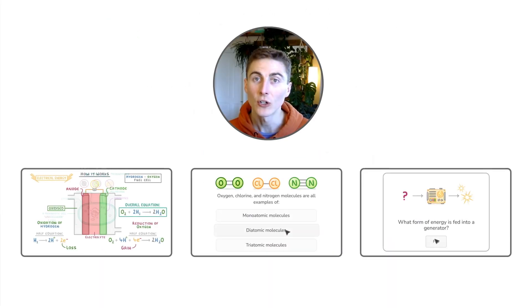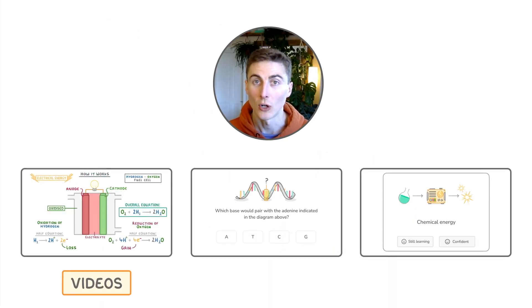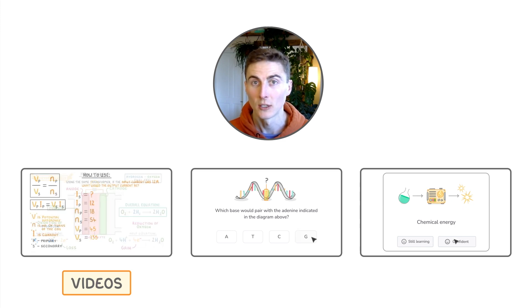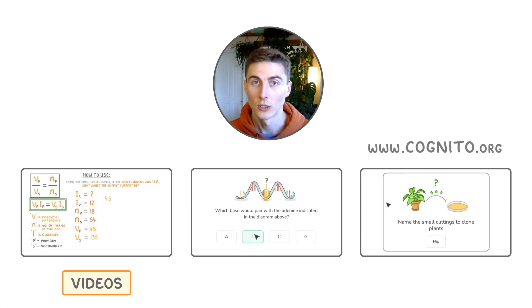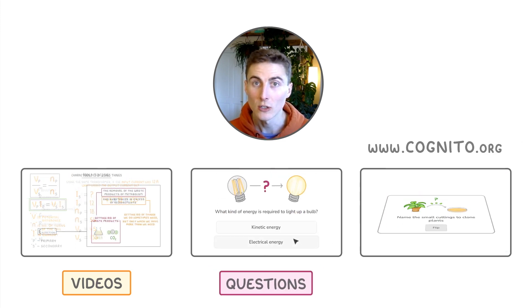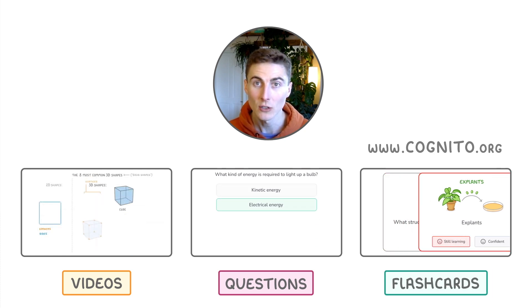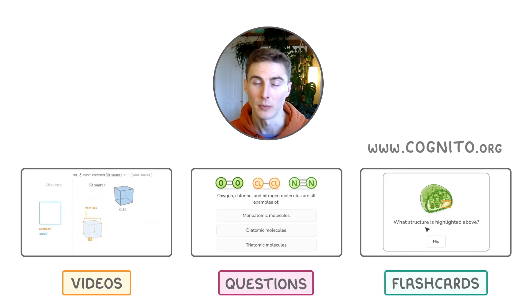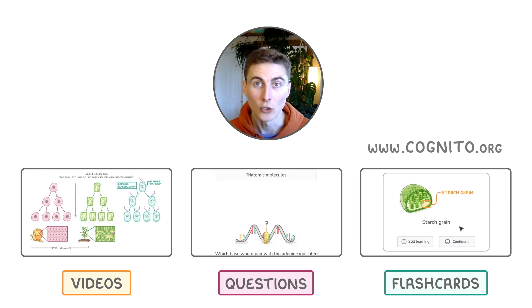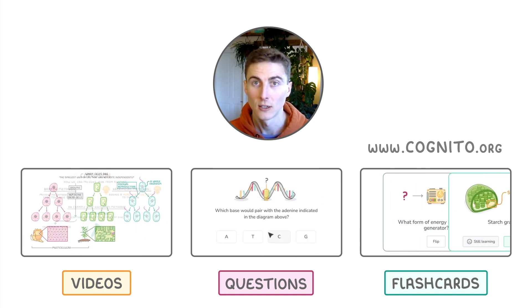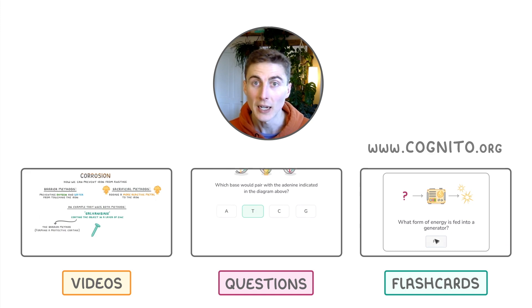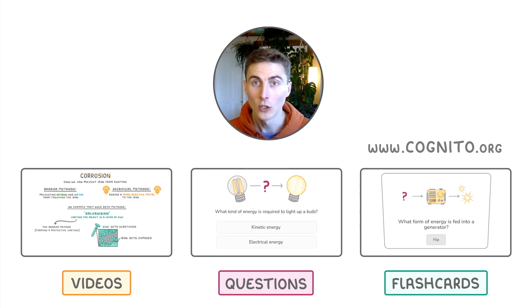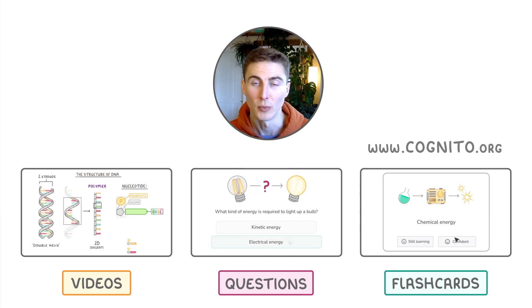If you haven't heard yet, you can find all of our videos on our website, cognito.org. You'll also find questions, flashcards, exam-style questions, and past papers. And we track all of your progress so that you always know what to study next. So sign up for free by clicking here, or browse our playlist here on YouTube.